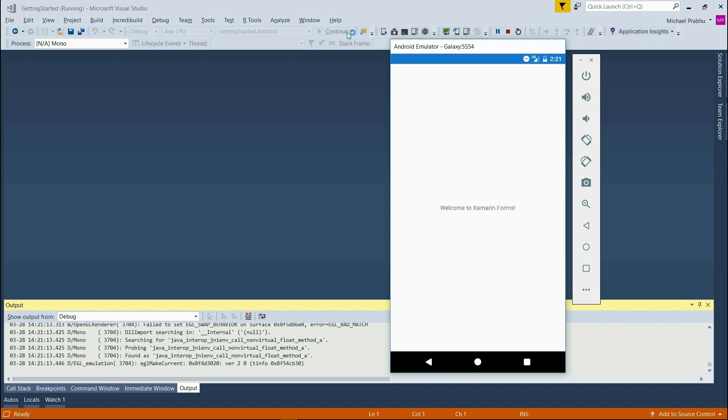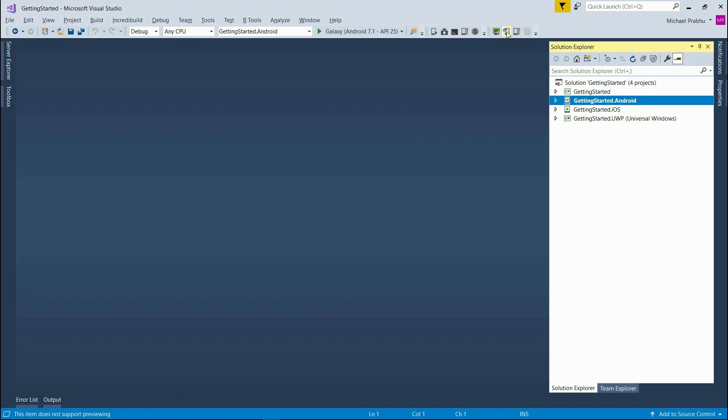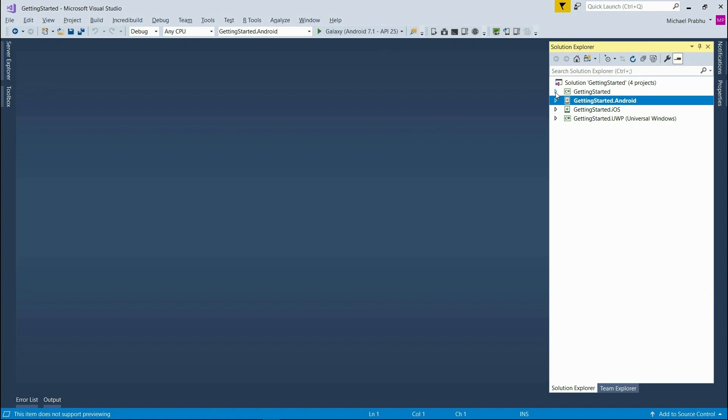Alright, so now we're ready to add the Syncfusion Image Editor to the project. I'll start by opening up the main page.xaml file from the Getting Started shared project.